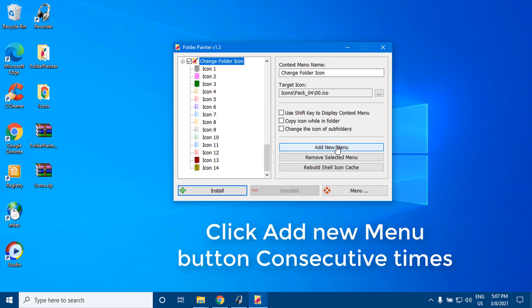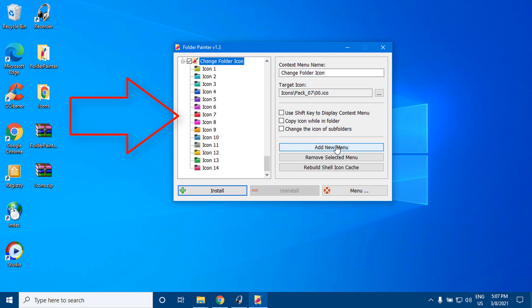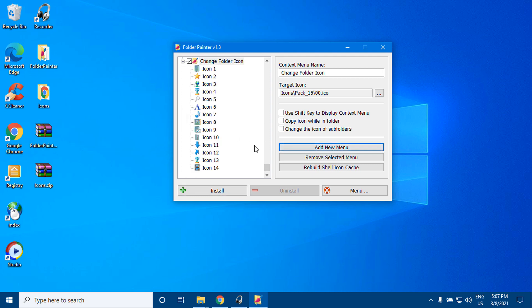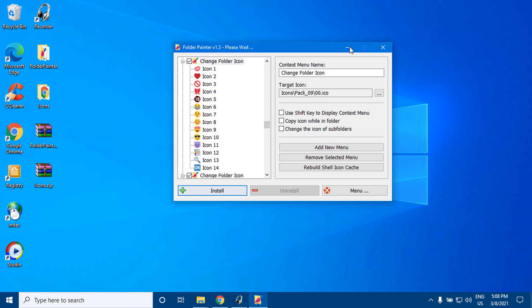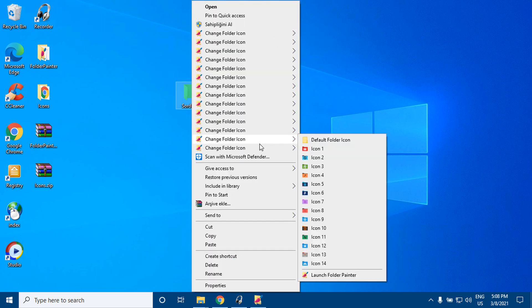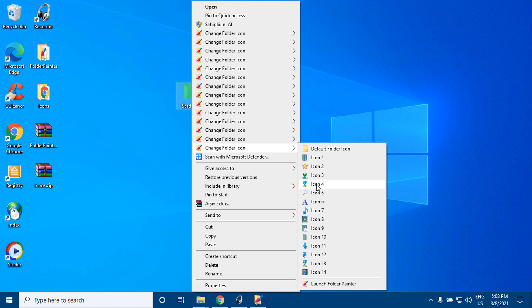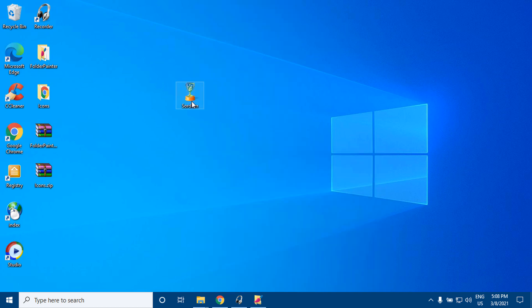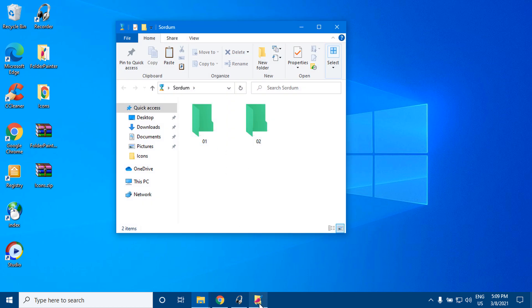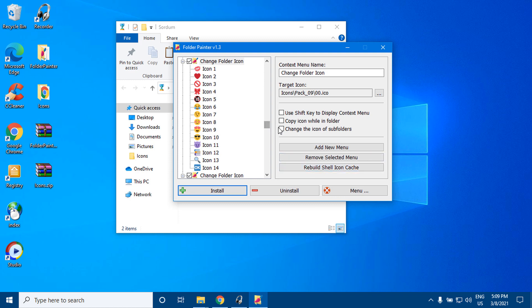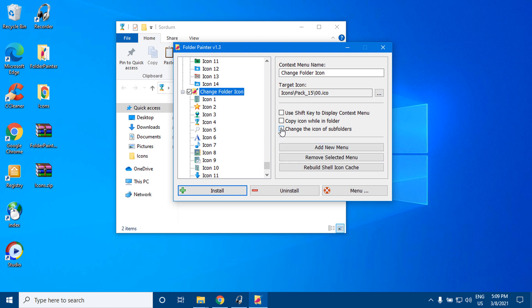Click the add new menu button consecutive times to add multiple menu entries.